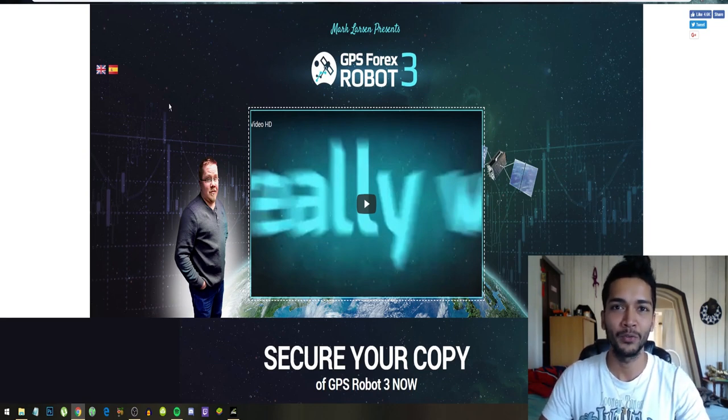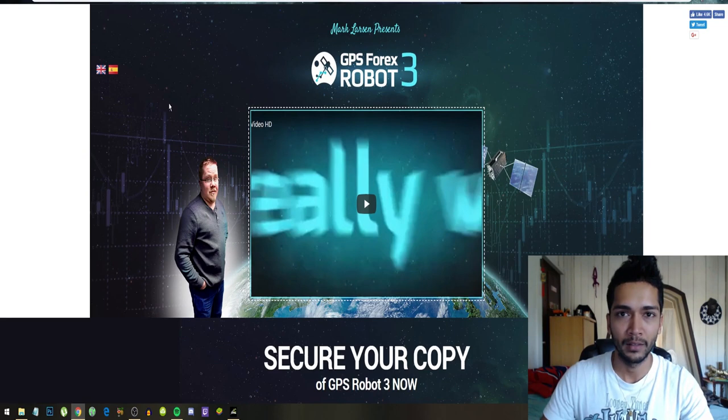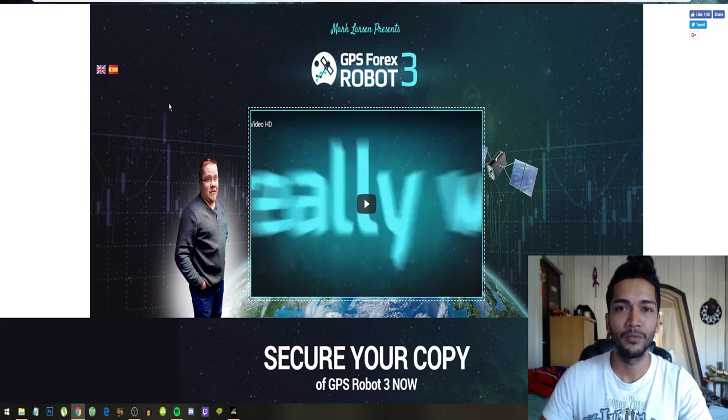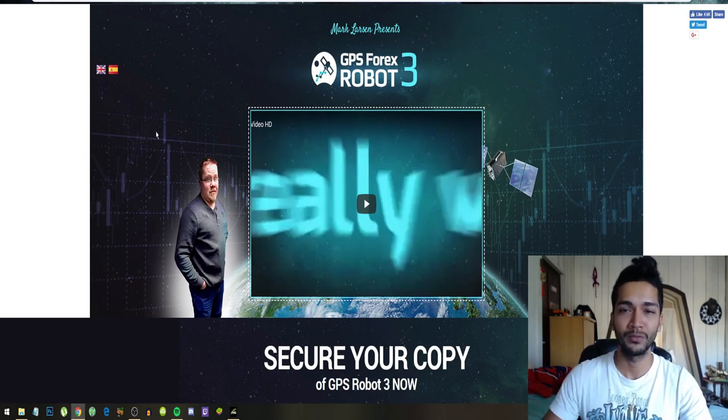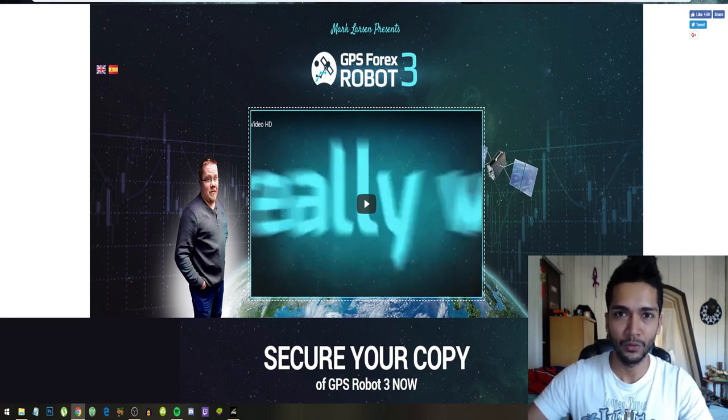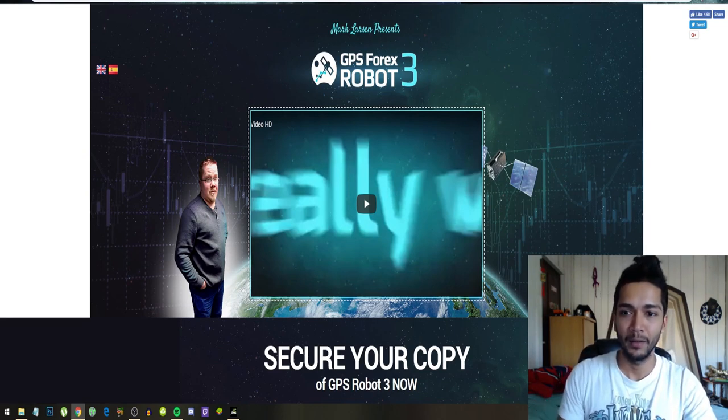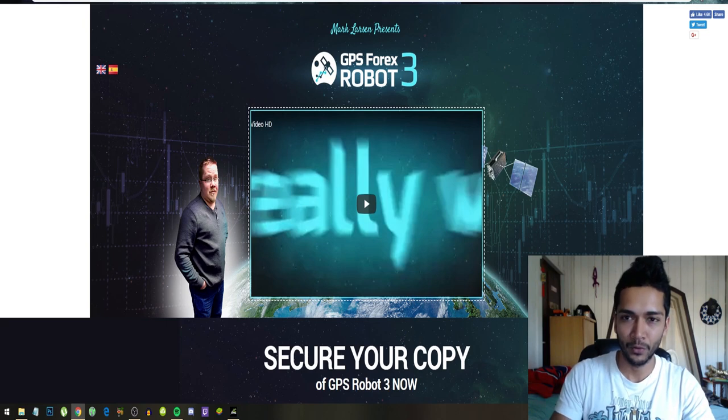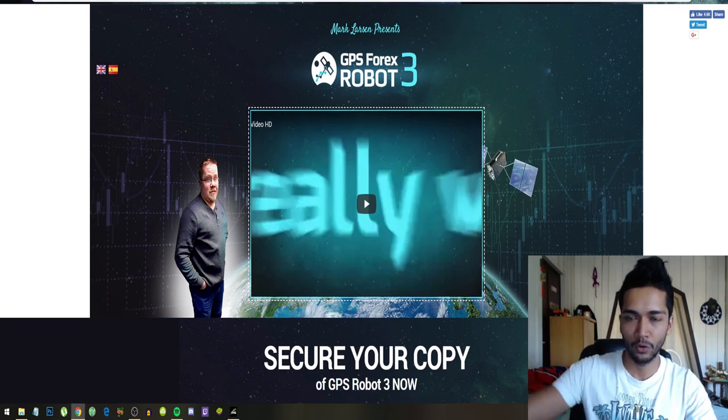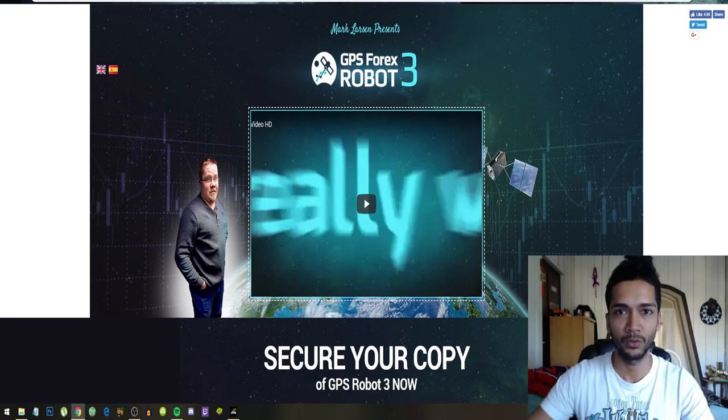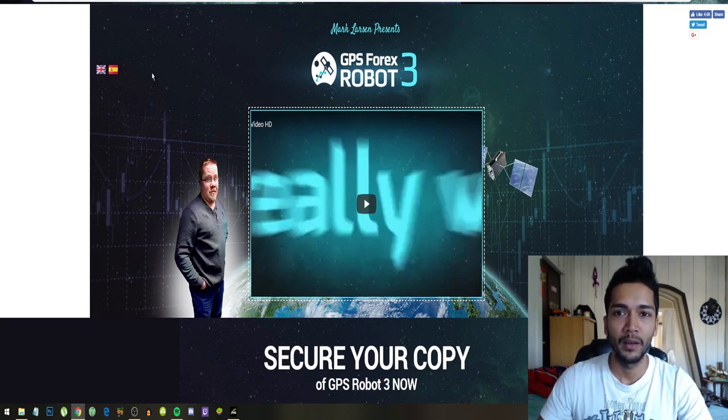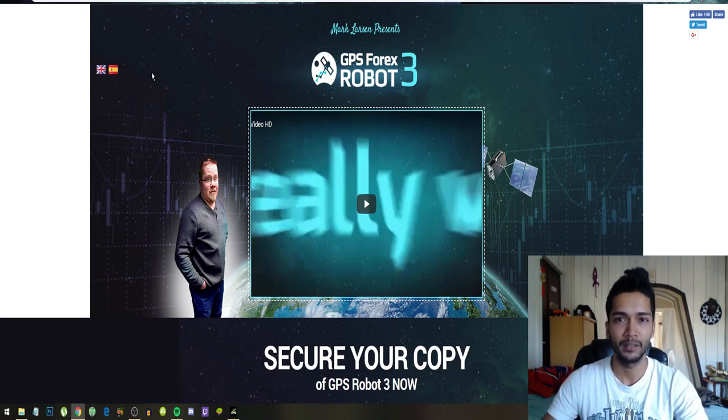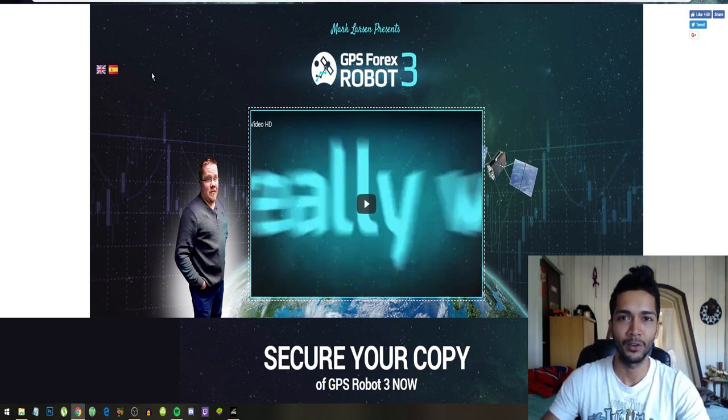Forex markets alone trade over five trillion dollars daily, so getting into the forex markets and making profit from there is a long-term and stable investment opportunity. I did this through manual trading. Manual trading didn't go quite well because I don't have a lot of time to stay behind the PC and focus on all the graphs.